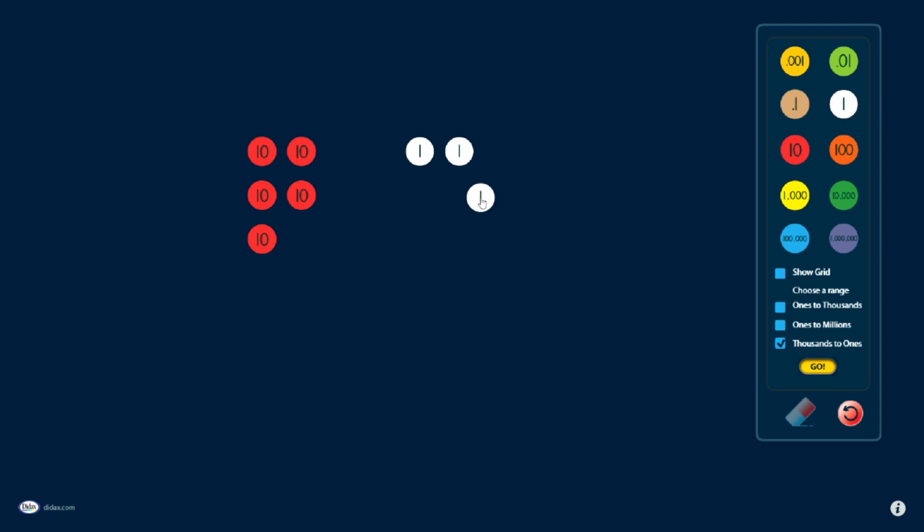And so I have my model there. You'll see as I drag these out or drag them around, they do snap into place to keep things organized. And I have some options with these as well. I can use the eraser tool, of course, to remove these one at a time.